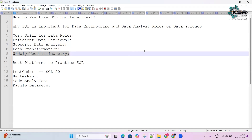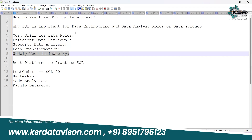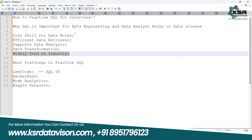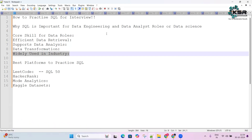Lastly, SQL is widely used in industry — it is universal across almost all organizations, mainly for data storage, reporting, analysis, or building data models. That's why SQL is brighter and better for any data-related role interview.